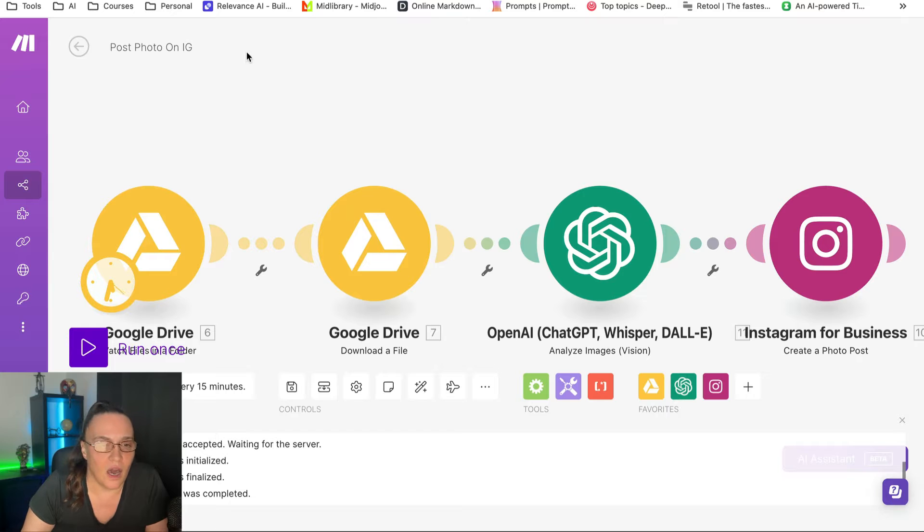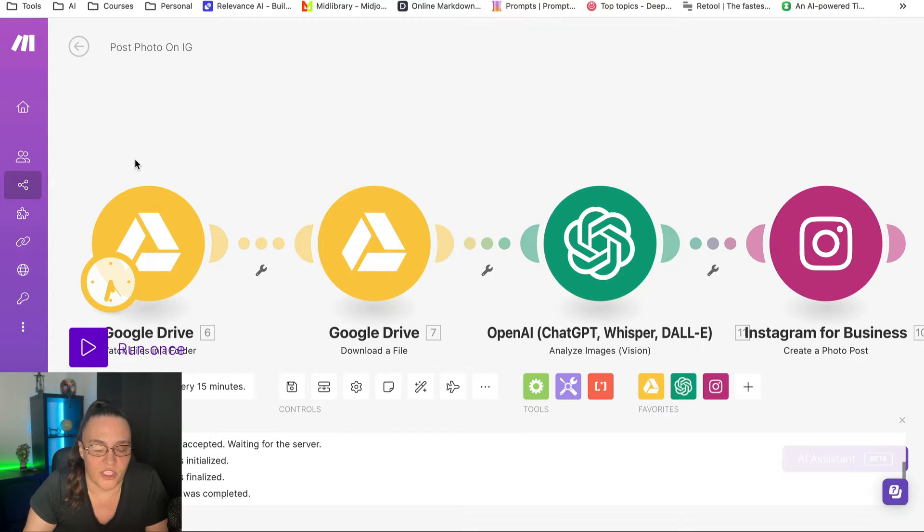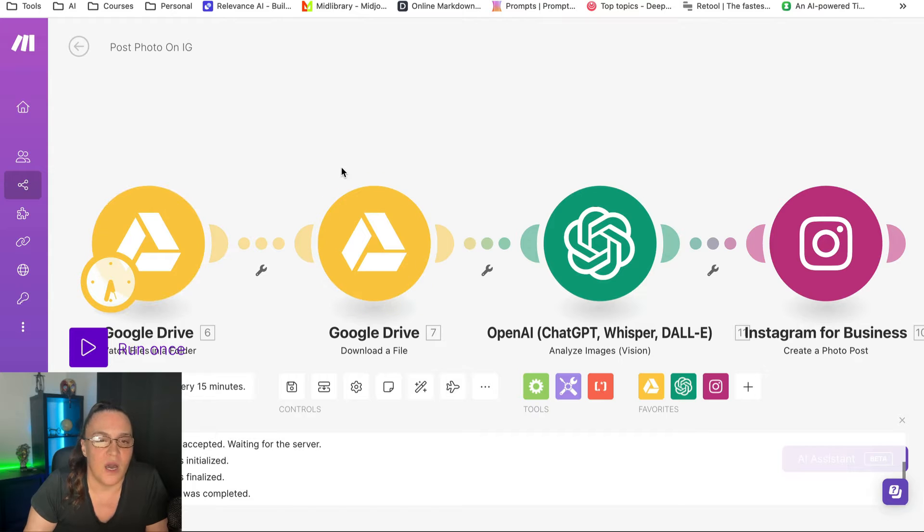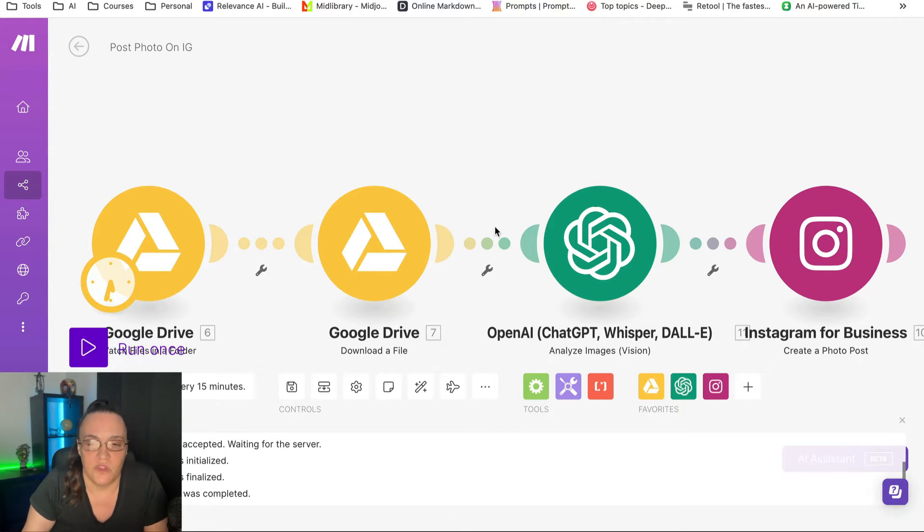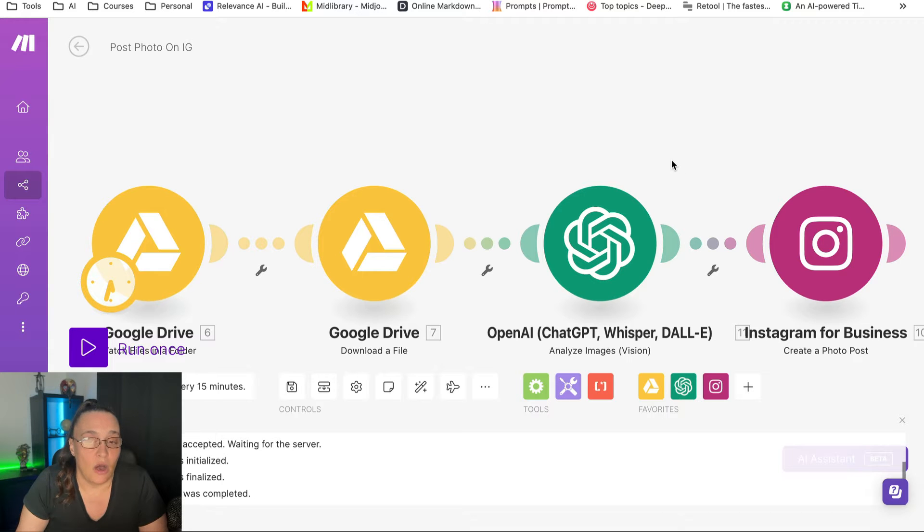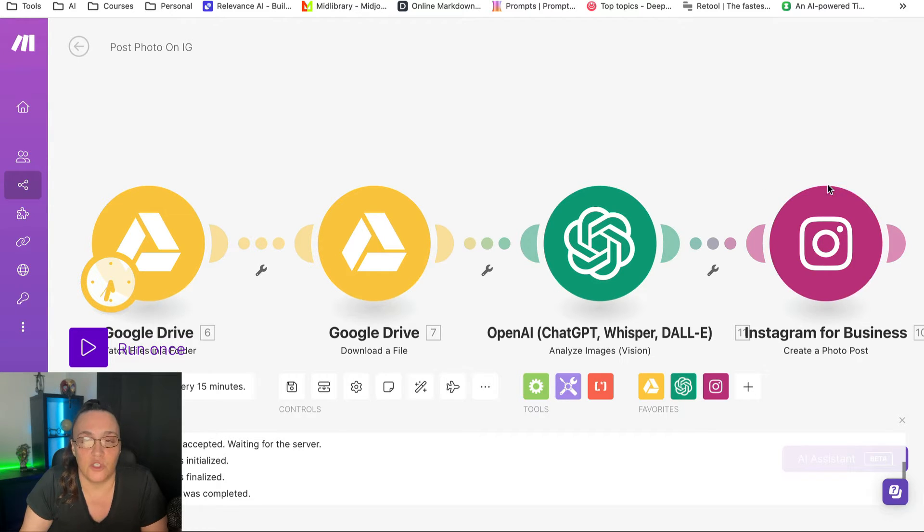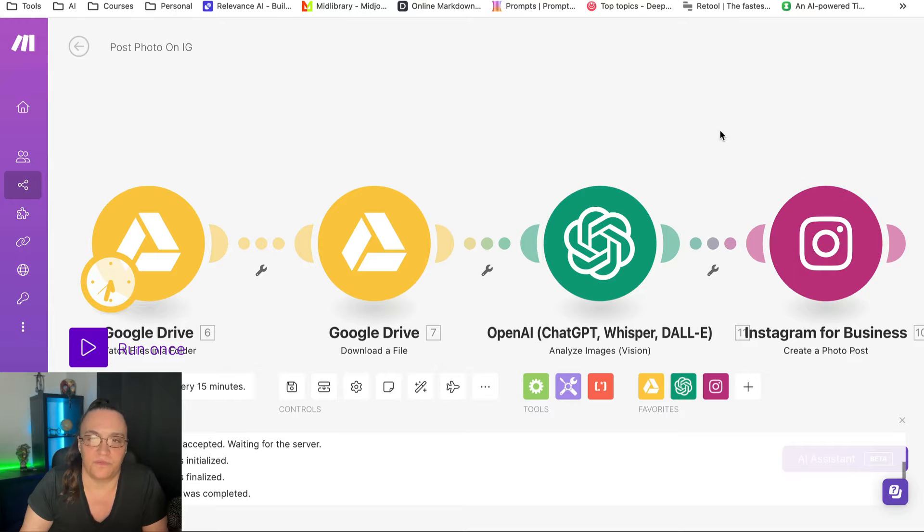Okay, so this automation has only four modules. The first two are the modules that deal with the Google folder. Then we are using OpenAI with Vision. And the last module is our Instagram module.